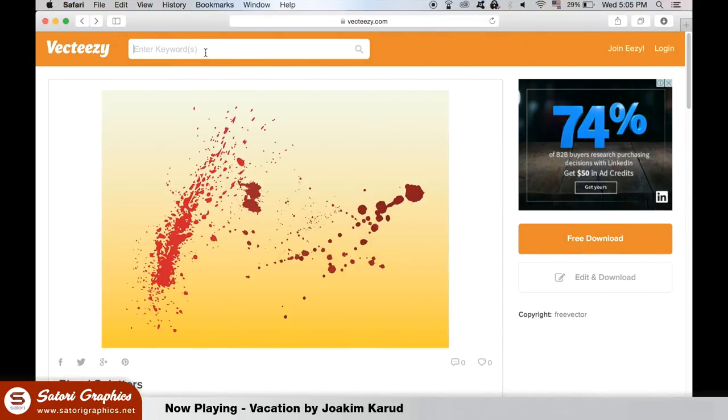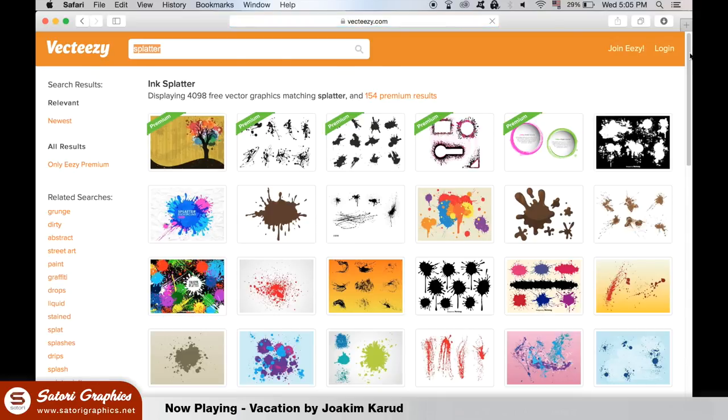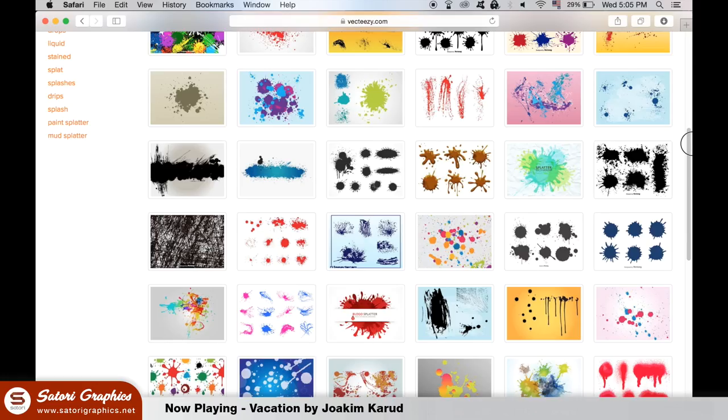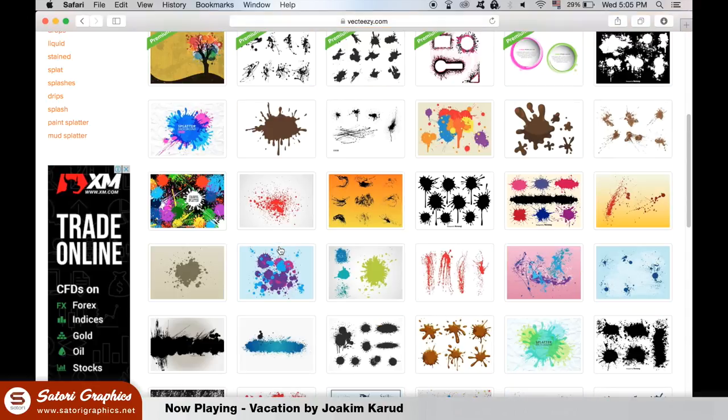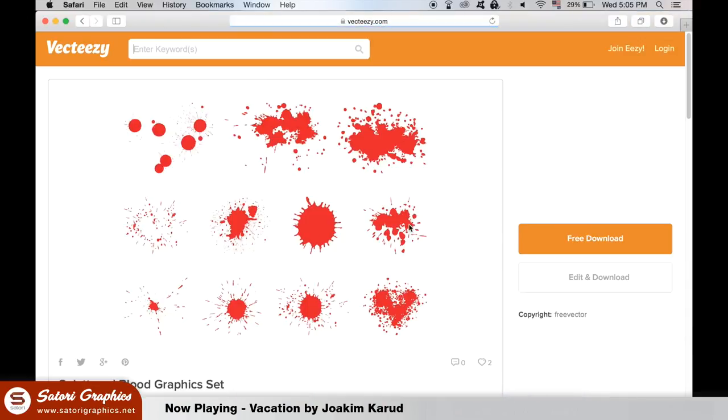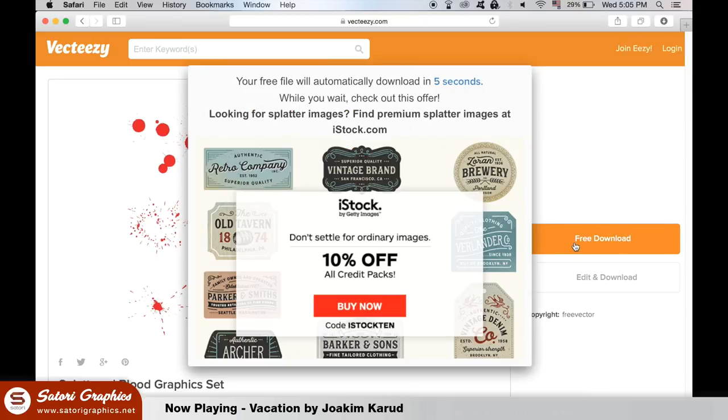The first thing we need to do for this dope Illustrator text effect is to download some vectors. The link is in the description for this exact splatter vector. The fact that we are making these text effects in Illustrator means that the finished design will retain quality at any scale, unlike in pixels.